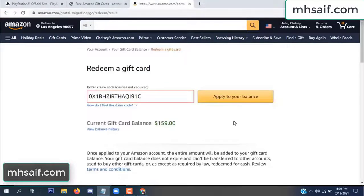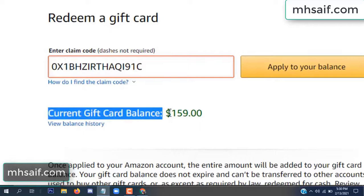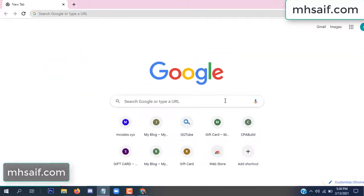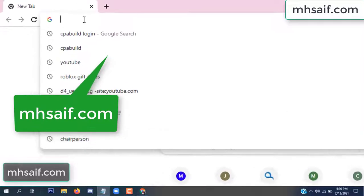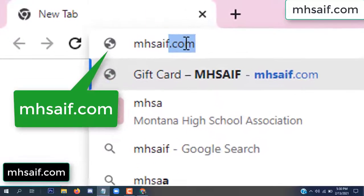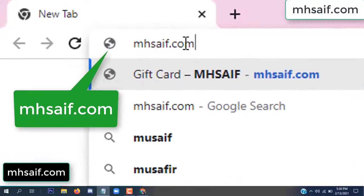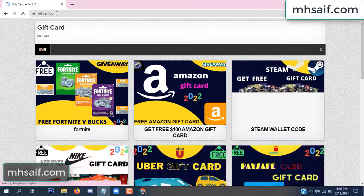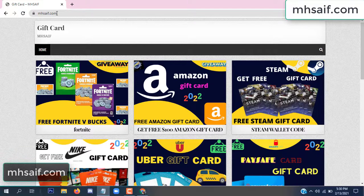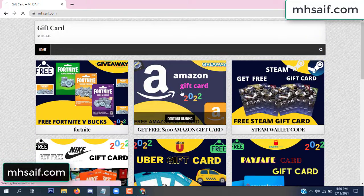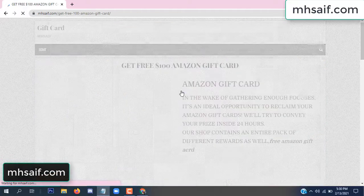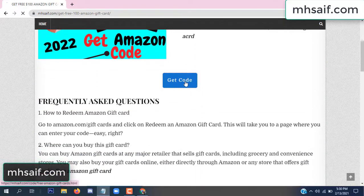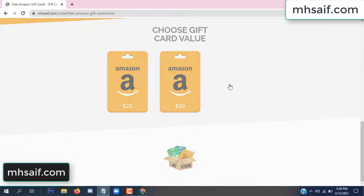And apply to your balance — wow, $100 added to my balance. See, so first go to your browser and type mssaif.com. This is our website, official gift card store. There are many gift cards available. Click on Amazon gift card, click here, get code, click here.